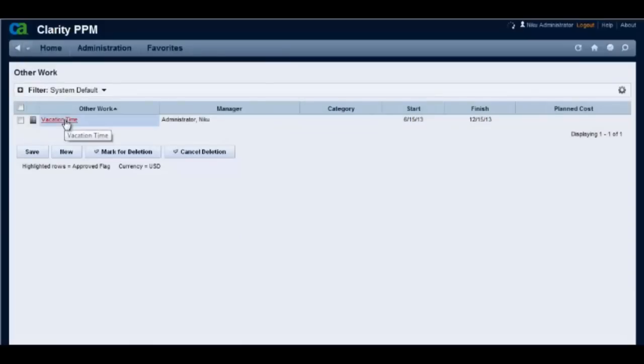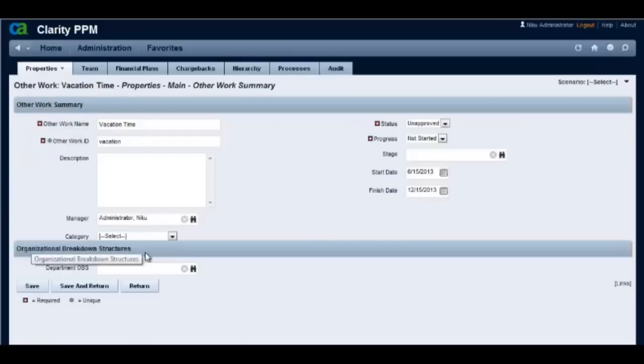If you look at the other work investment again you will notice that the OBS section has reappeared on this other work summary page.